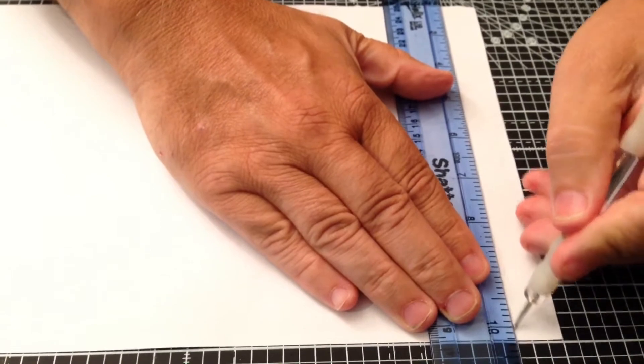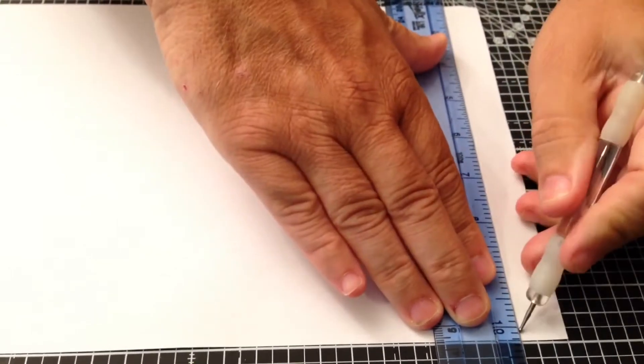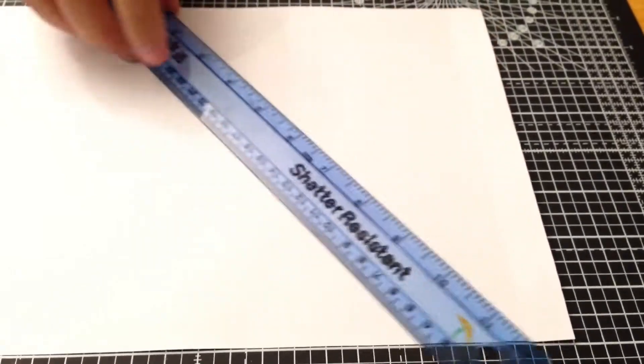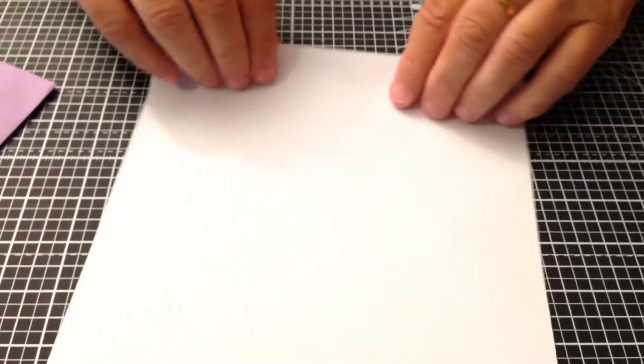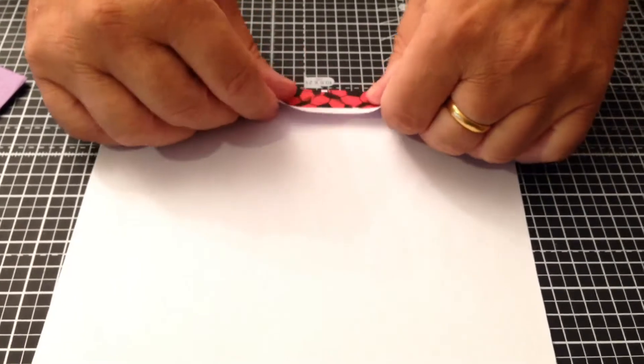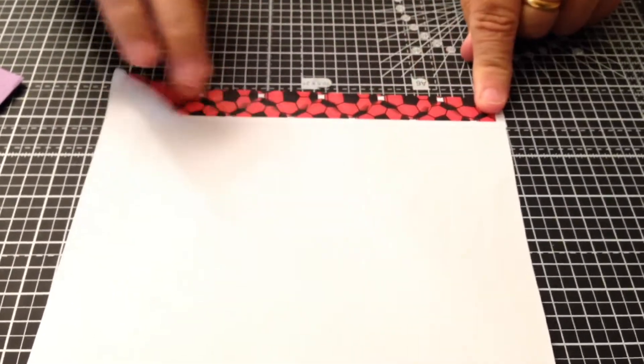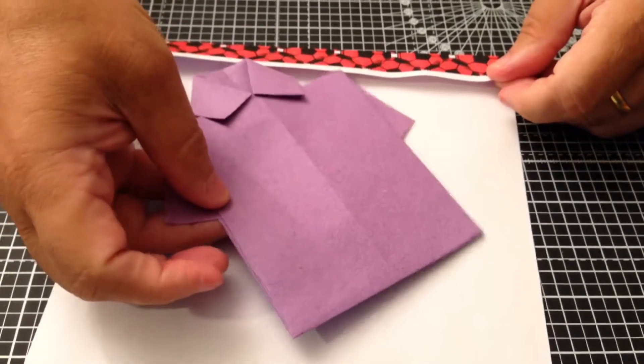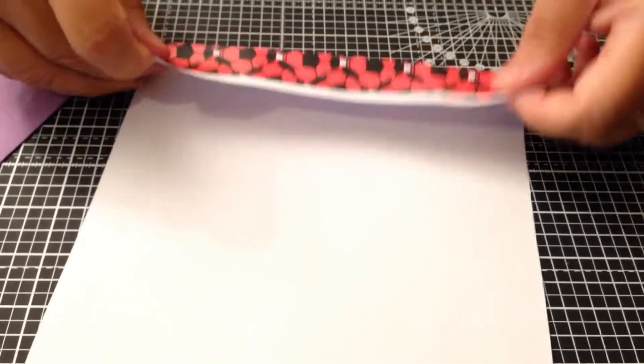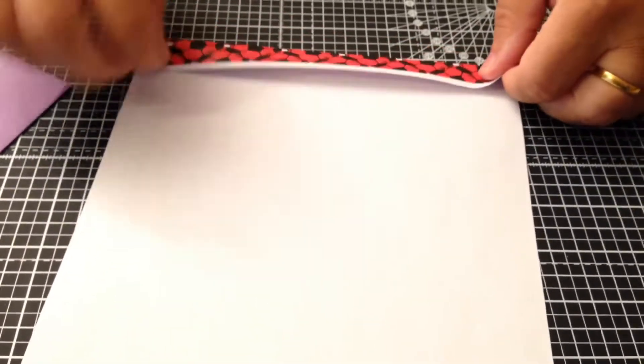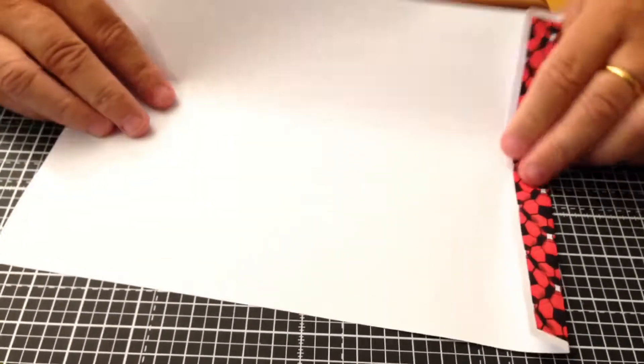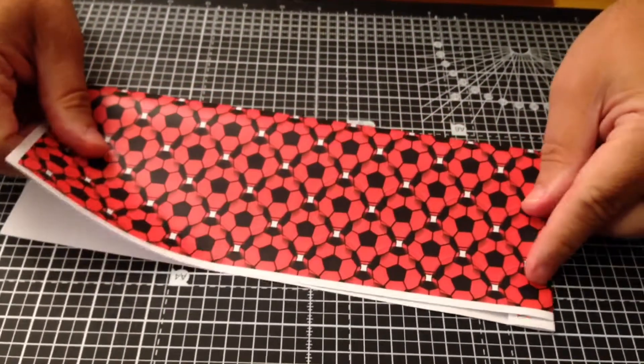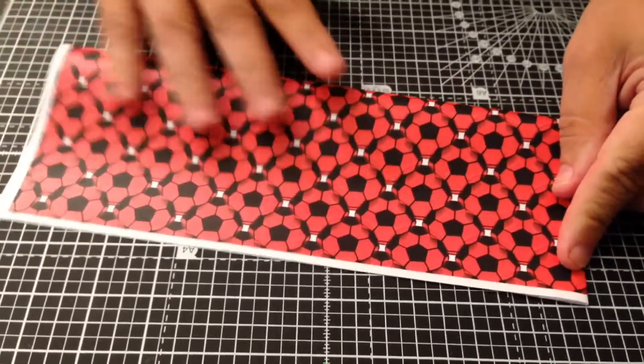I'm just going to mark it across the back with an embossing tool so that will bend easily like that, and I'm just going to fold that over. That will give me a nice long shirt. If I folded it over more, then I'd get a shorter shirt.